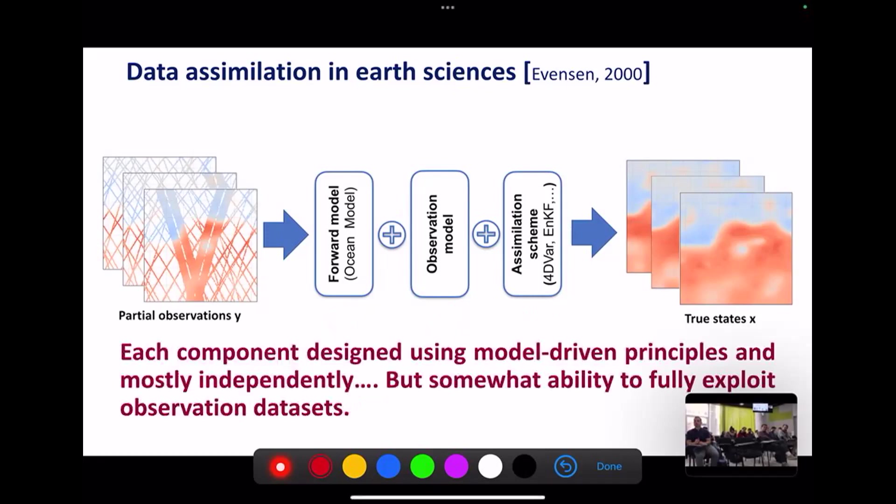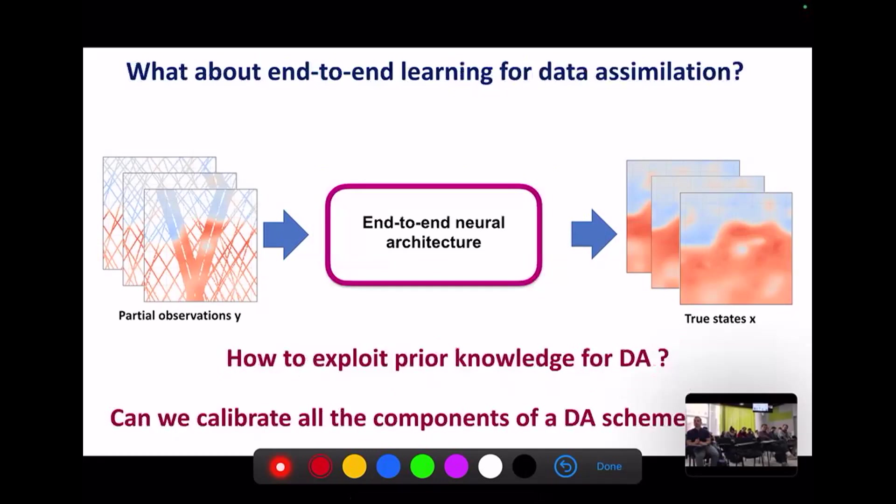That is really the operational state of the art, but the entire system design is based on physical principles with each component developed independently. A key drawback for ocean applications is that these assimilation frameworks seem unable to fully exploit all the scales observed in the observation data, especially fine-scale information. So my basic question is: can I use deep learning to build an end-to-end architecture — a neural network taking gap data as input and outputting gap-free gridded data?